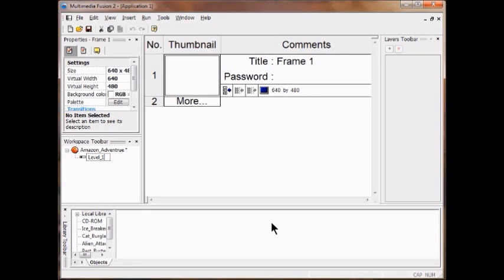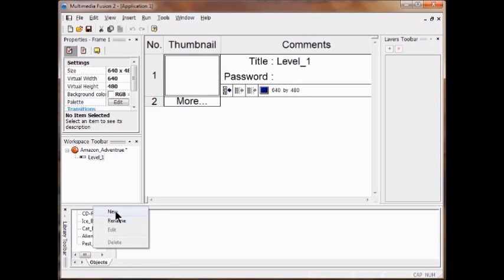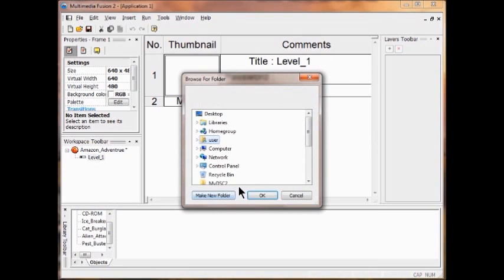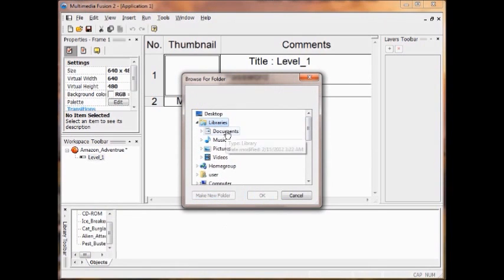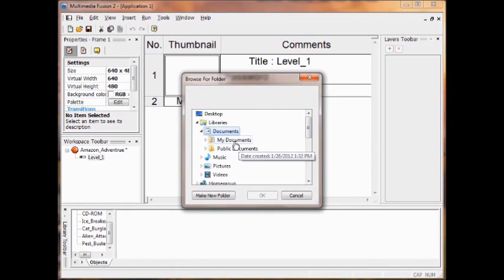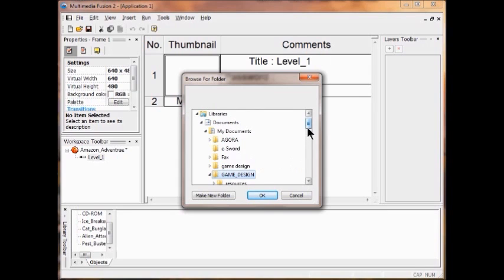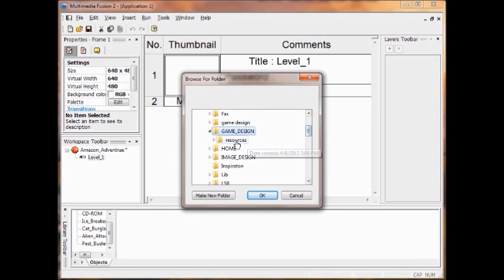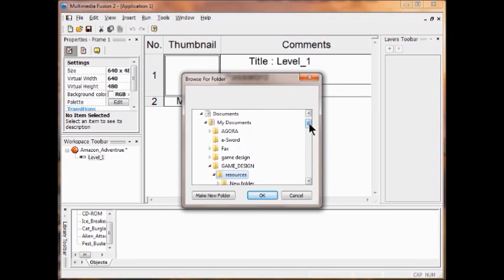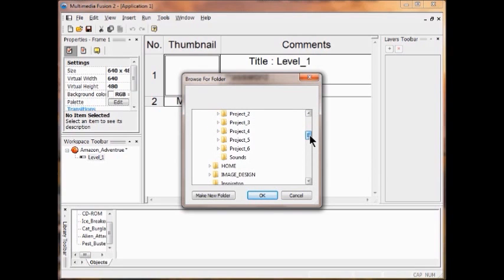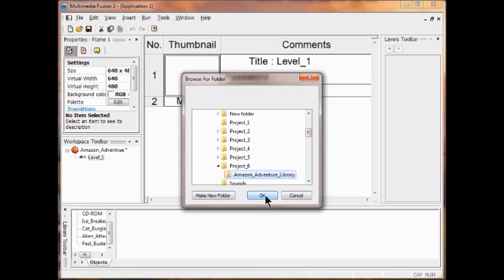Now we're going to import our library. Come on down, right click in the blank spot, click New. Then go to Libraries, Documents, My Documents. Inside there is my Game Design folder, and there's Resources. Inside Resources I'm in the last project, Project Six. I click Amazon Adventure Library and click OK.